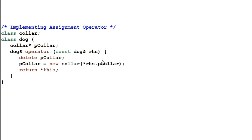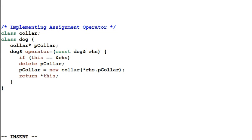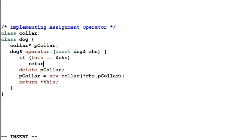So what's our solution? One simple solution is we can do a check. If this dog equal to the right hand side dog, then we simply return this.